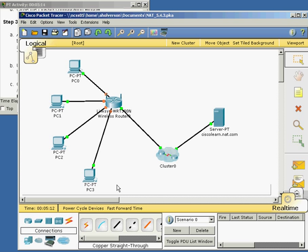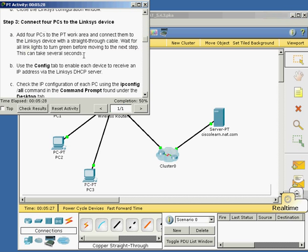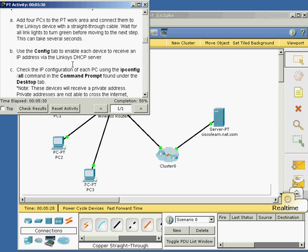Student question: Do you want us to do any of the other labs or quizzes in this chapter? Just that first one with the binary-decimal conversions, and then these two Packet Tracer labs — that's it. Okay, so we're going to continue on.